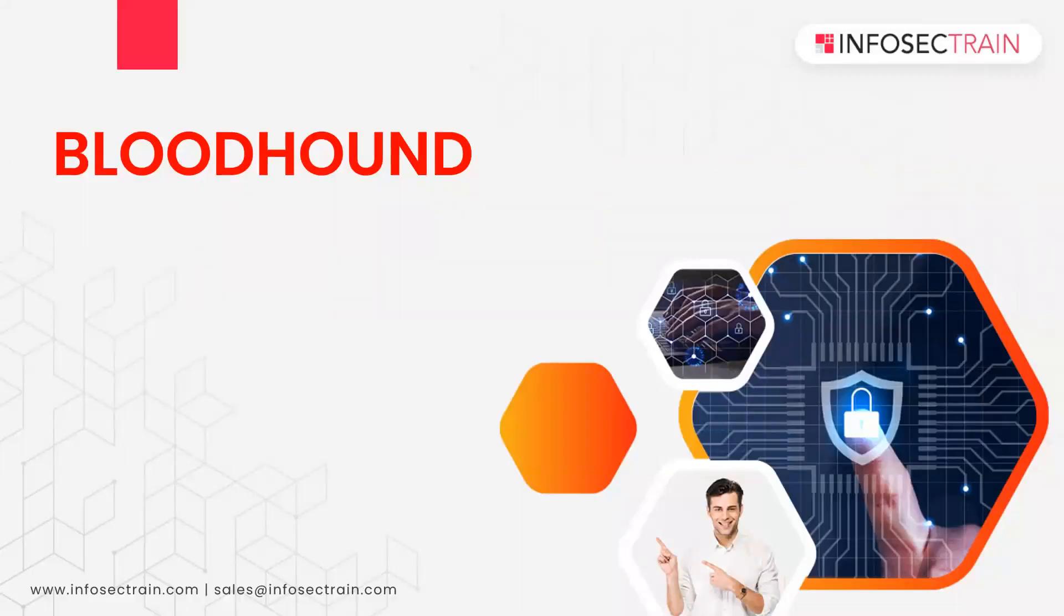Hi everyone, this is Ashish Dhyani and welcome to InfoSec Train. Today we are going to discuss another tool related to Active Directory called Bloodhound.